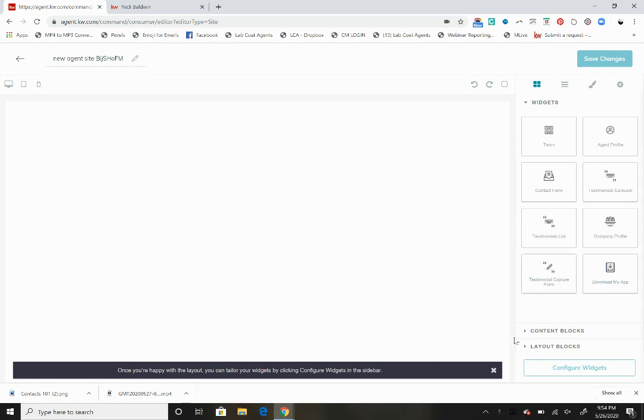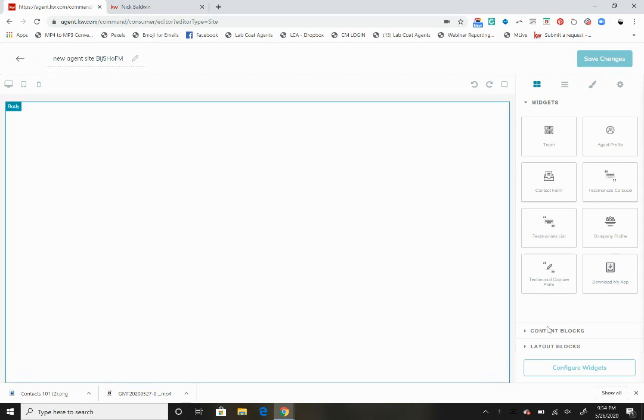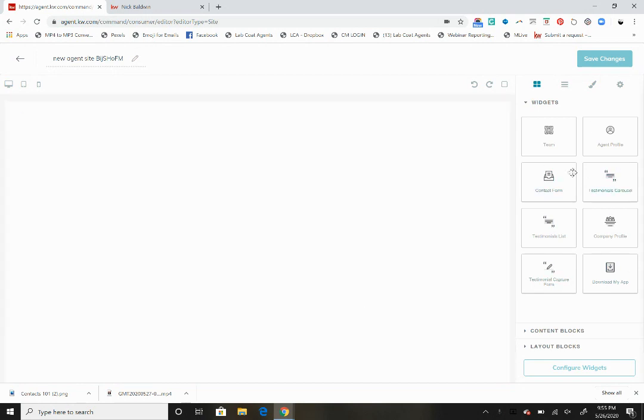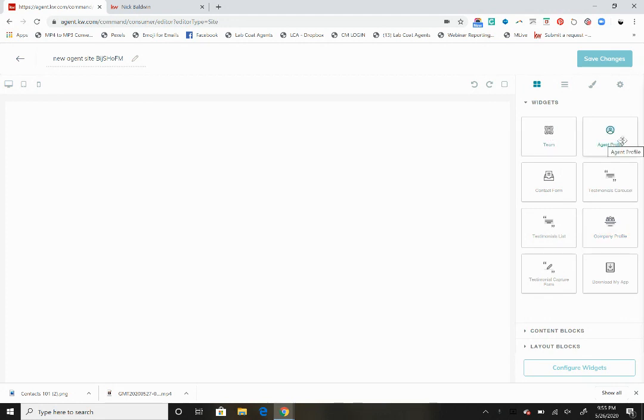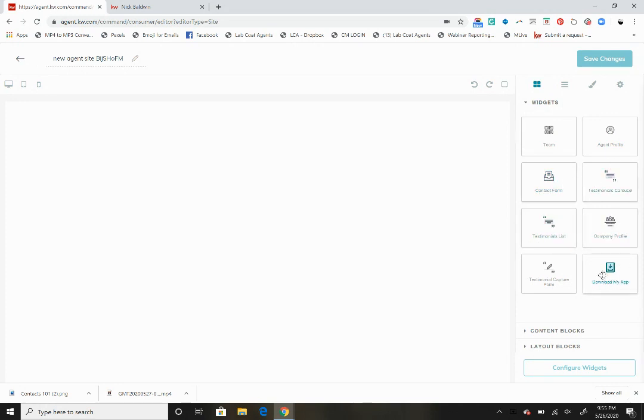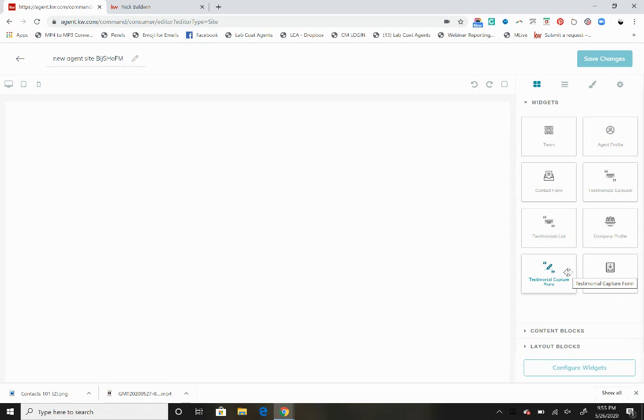We're going to click create that page and now we have these options over here to the right-hand side. We've got a team, the ability to showcase an agent, contact forms, testimonials, a company profile, a page to download your app. You can even combine a lot of these pages and widgets together.